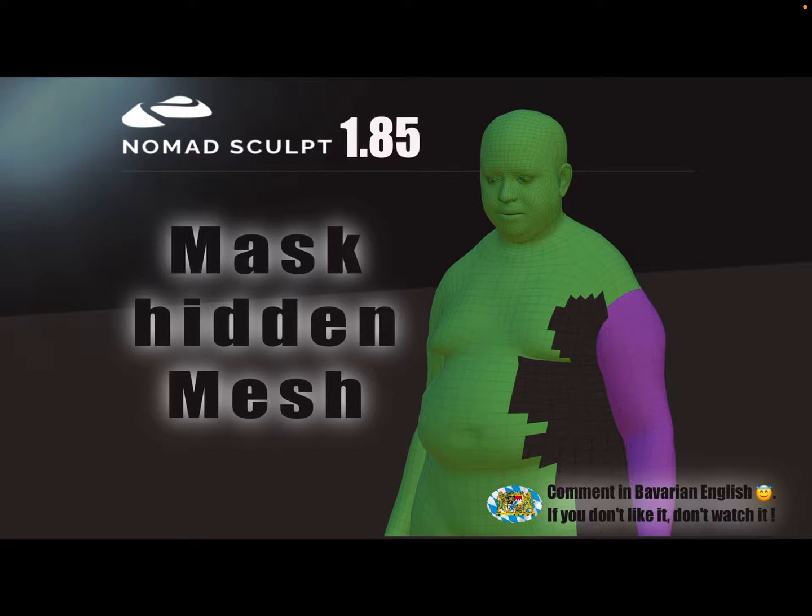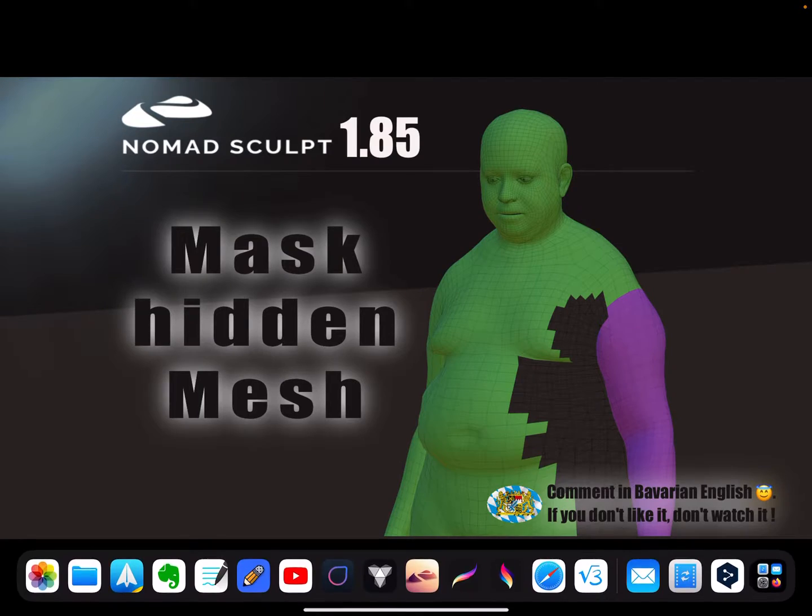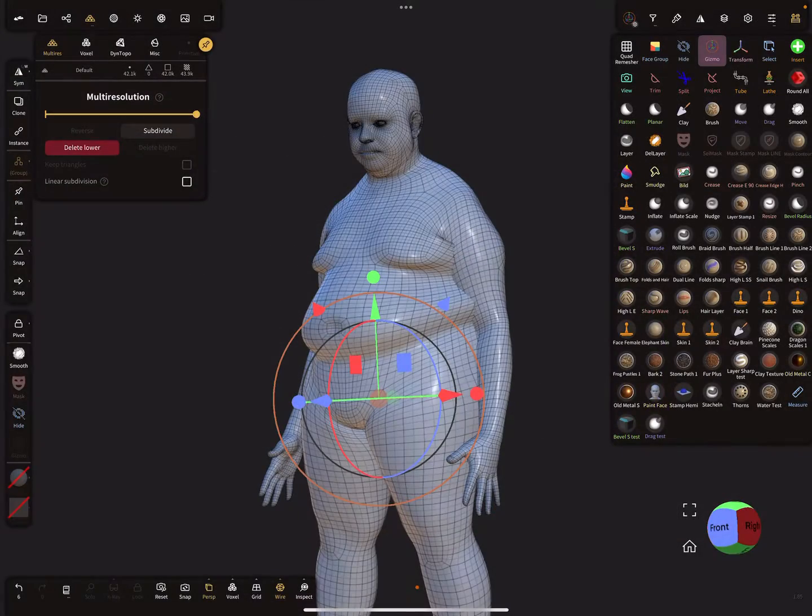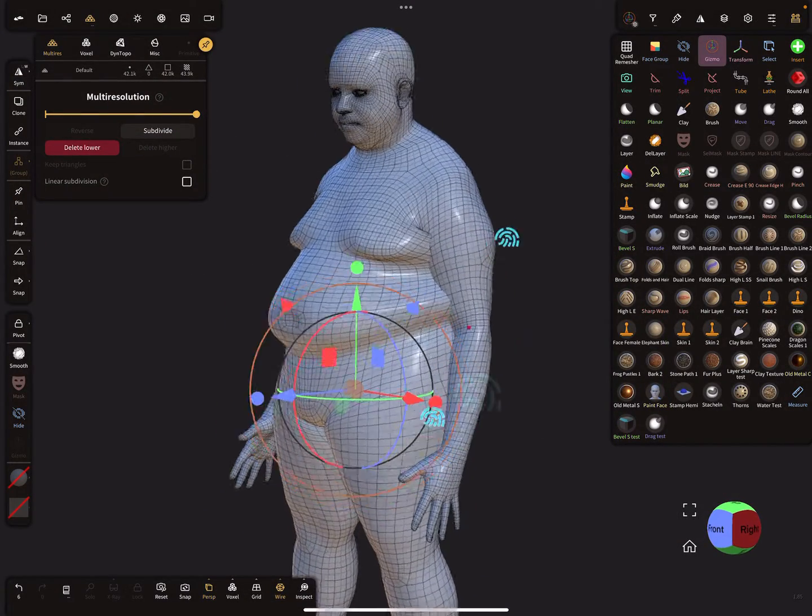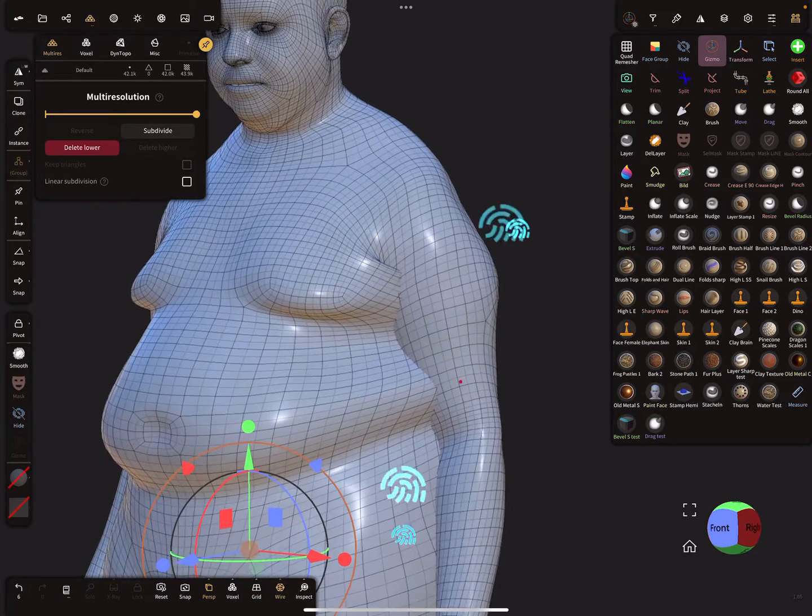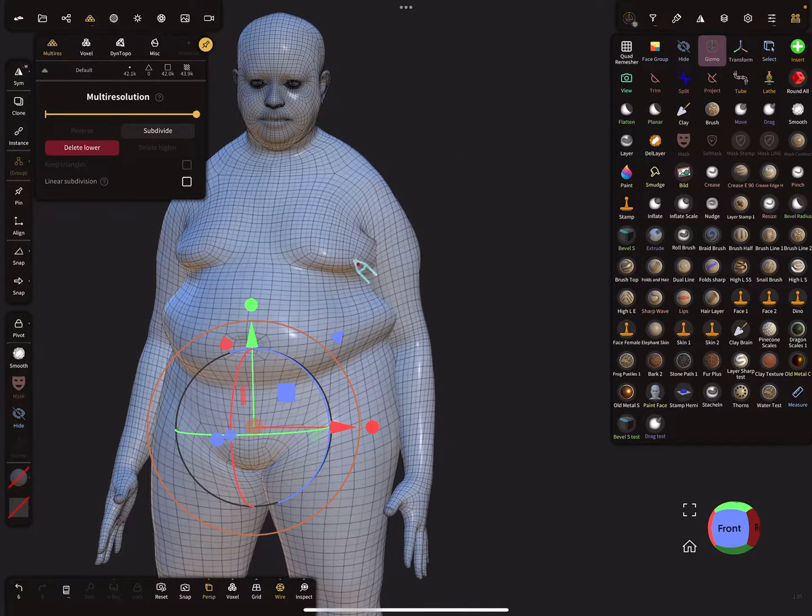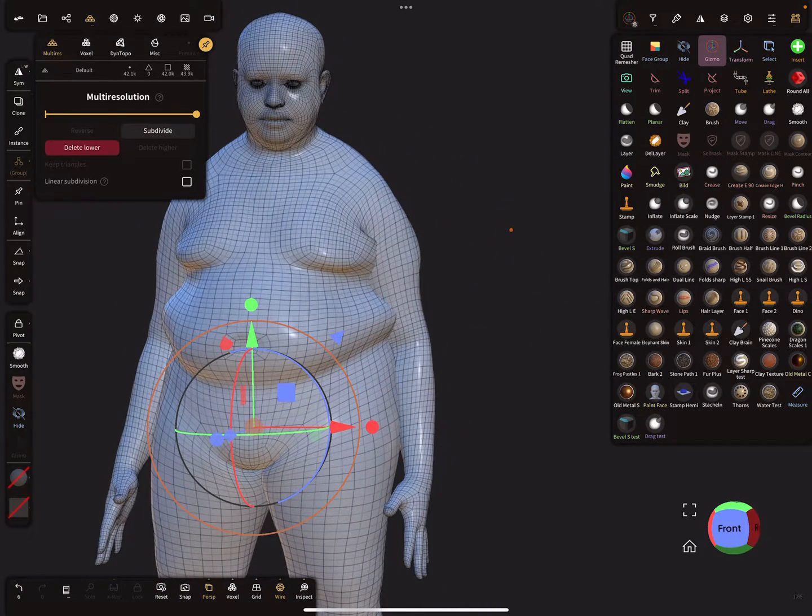Hello Nomad Sculpt. This video is about masking hidden parts of the mesh, and you need version 1.85. You have to wait for it or test it in the web demo. So here this mesh, the arm is inside the other mesh.